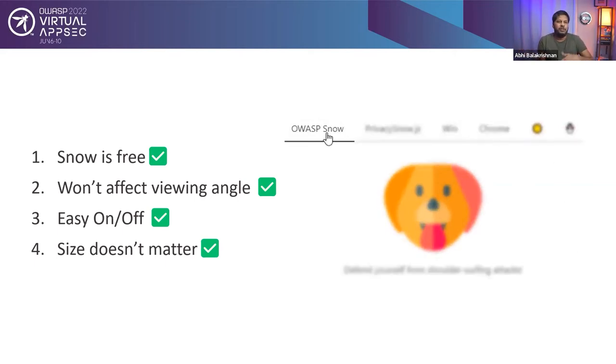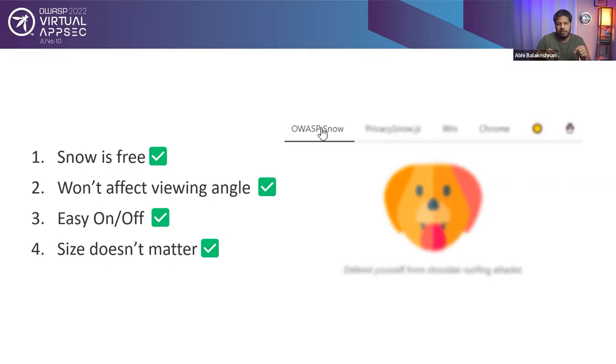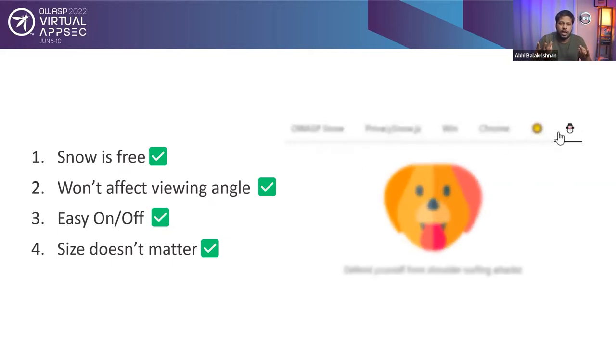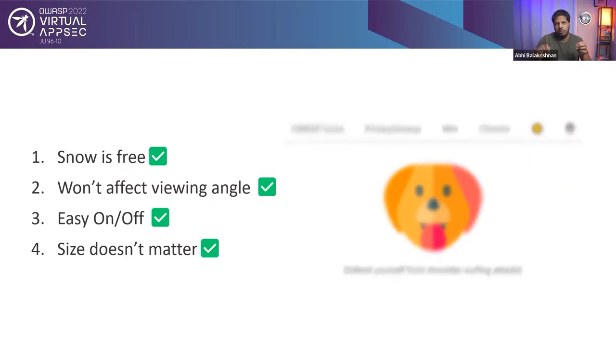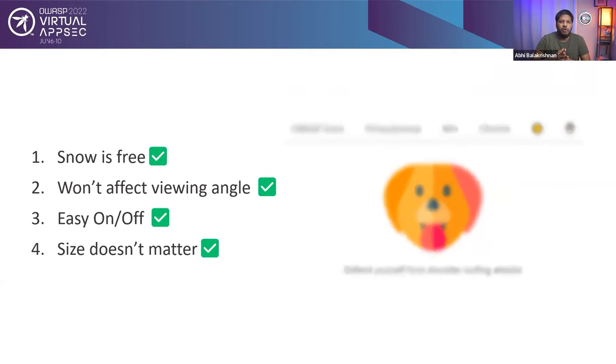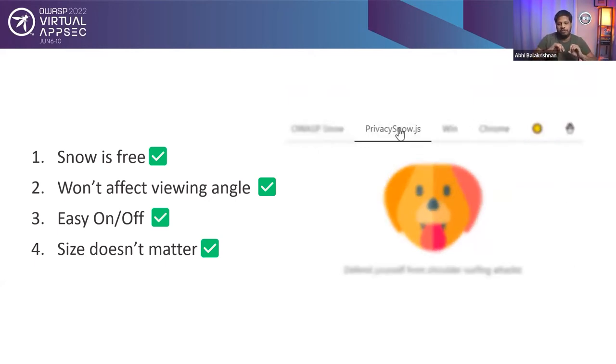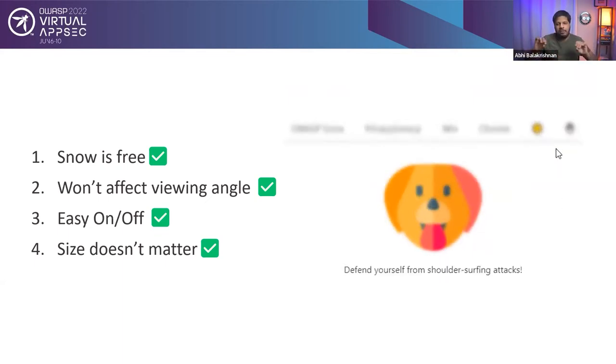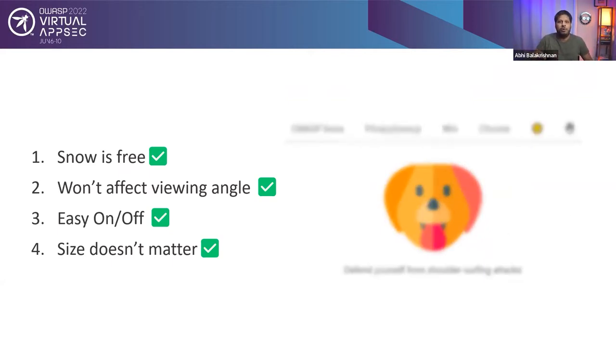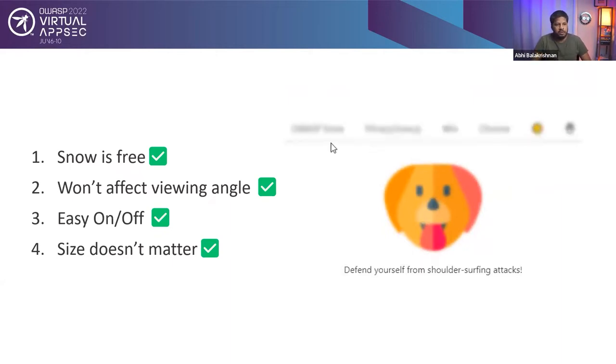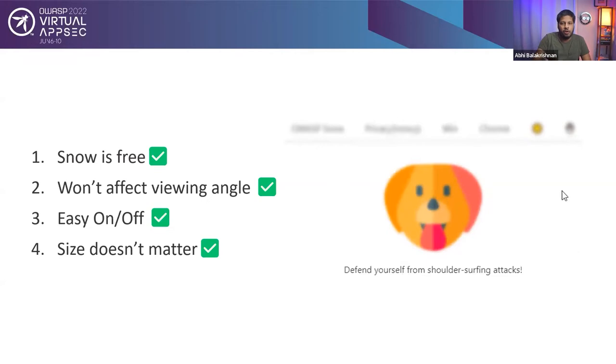So the advantages of using a software version is, first, Snow is free. You basically enable this and you don't have to go ahead and purchase it. Second, it won't affect viewing angles. So you can turn off snow easily as well. If you want snow, you just click a button. If you don't want it to be on, you just click on a button. That's it. Also size doesn't matter. The snow software is basically JavaScript. So whatever your screen size is, it can shrink or expand. So the size of the screen is not going to affect the experience of the privacy. Those are the advantages of using a software version in this case, OWASP Snow.